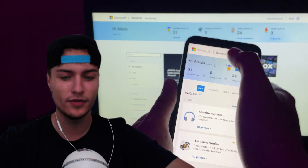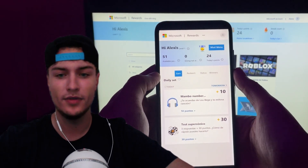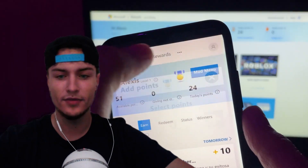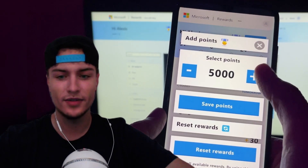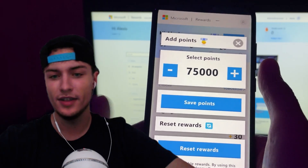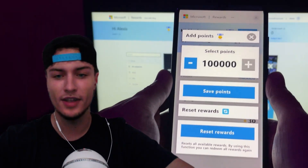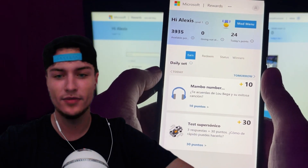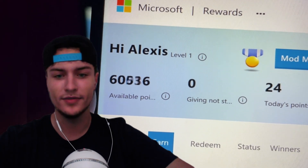I'm going to do it on Android but it also works on iOS devices. As you can see here I have 51 points and inside we have this mod menu. First of all you will need to log in here and then just press on the mod menu. Here you can recharge or select the points that you want to be added to your account. I'm going to select 100k which is the maximum that I can add and then just press on save points.